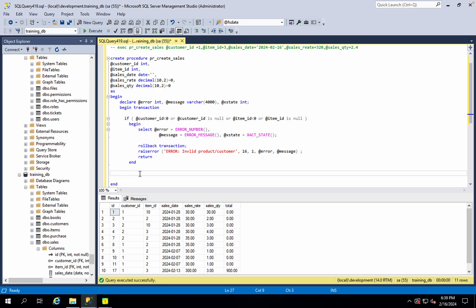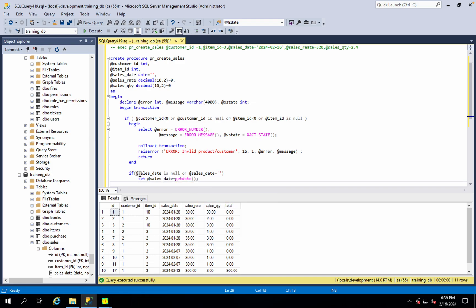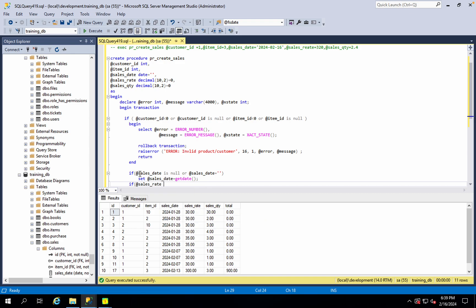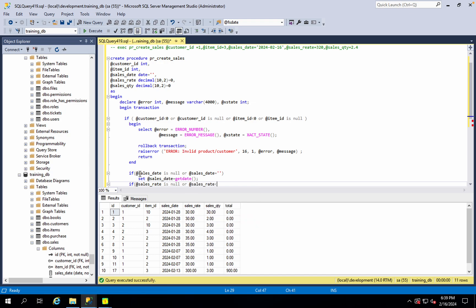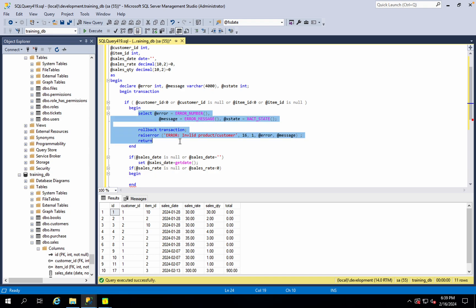Next validation — what will happen? We will pass the sales data. So if sales data is null or sales data is equal to empty, then set sales data equal to get current date, then initialize. Then sales rate and sales quantity value — if either is 0 or negative, or sales rate is null — we handle the error.